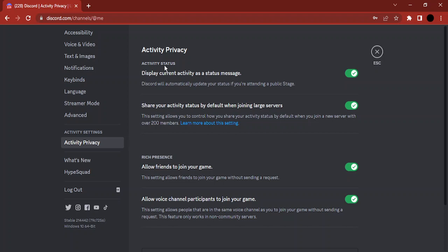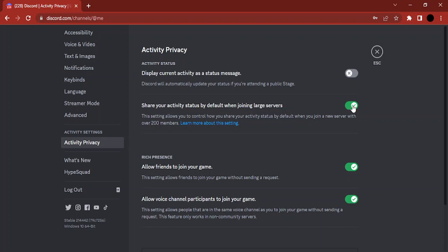The first option says 'Display current activity as a status message — Discord will automatically update your status if you are attending a public stage.' You need to toggle that to off.